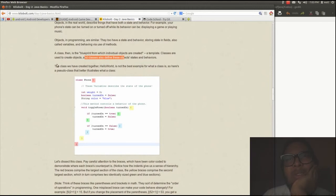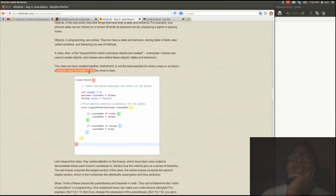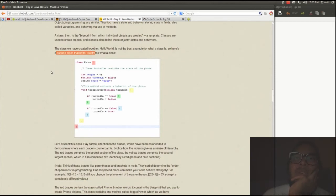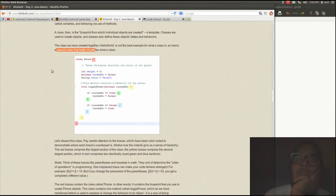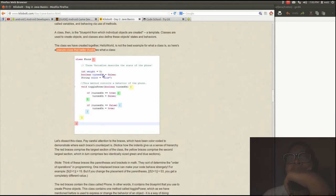Classes we have created together, hello world. So hello world is a class. It's not the best example for what a class is. So here is a pseudo class. The phone. Class phone. That's an object. And it has variables. Weight. Turn down. String. Get the color.